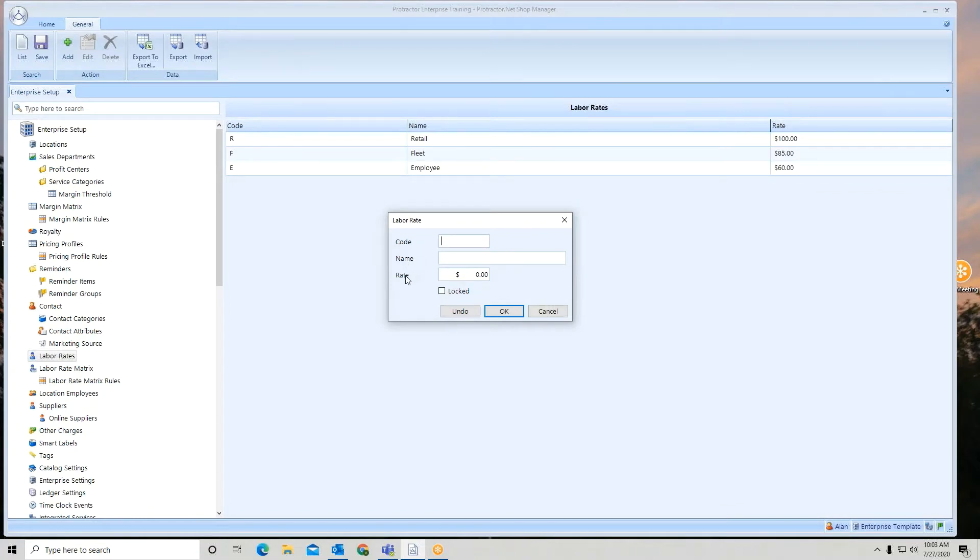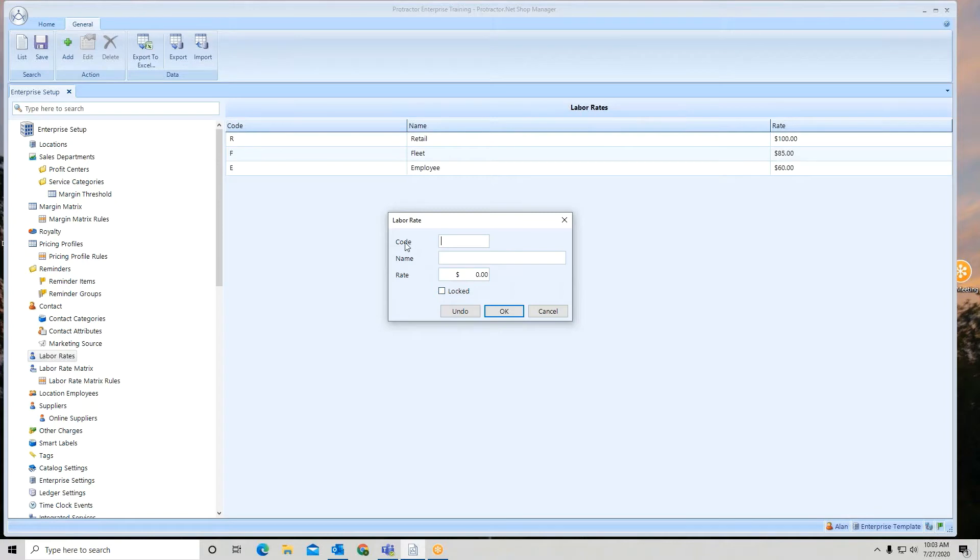You also have the capability of locking a labor rate so it can't be changed at the locations. If I wish to add another labor rate to this list, give it a code. Let's say I want to do a government rate. Give it a name.